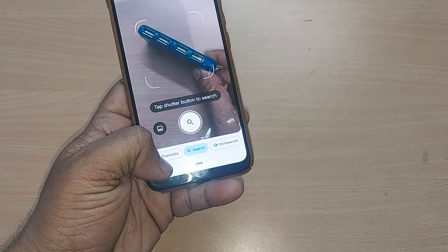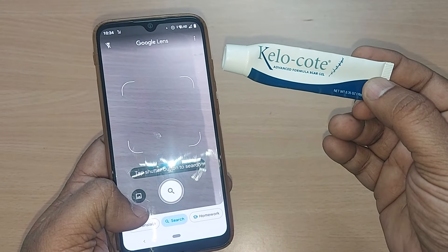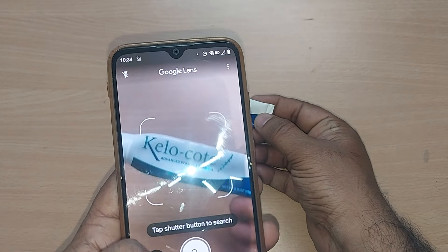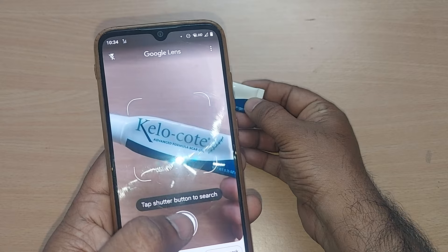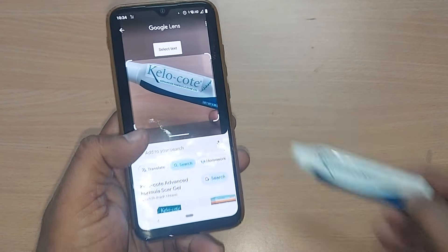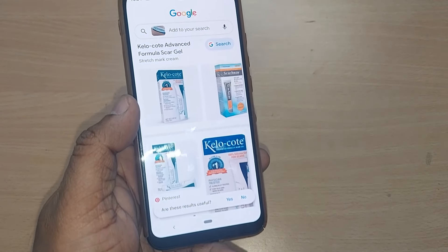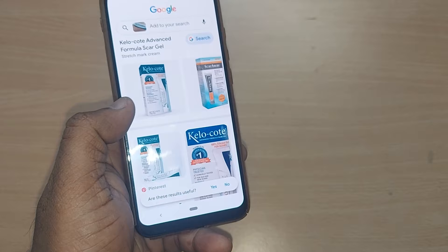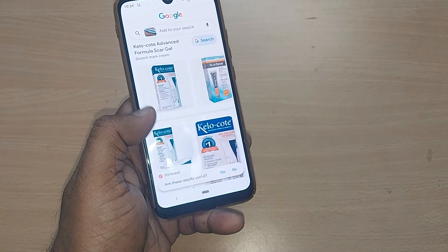The third item I'd like to show is Calicoat Advanced Care Gel — it's basically a gel. To search it, keep it under the four lines and tap — boom. It takes a shot and all the results are shown here, so you can straight away go and buy the item.